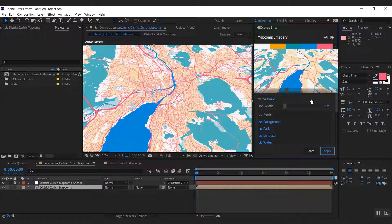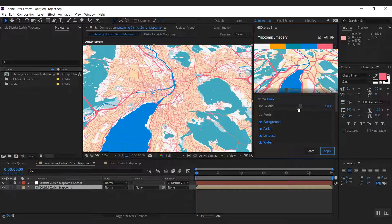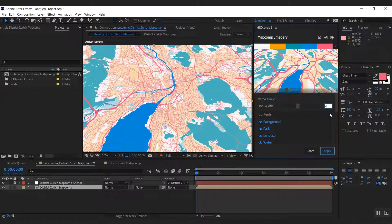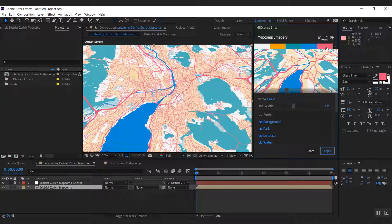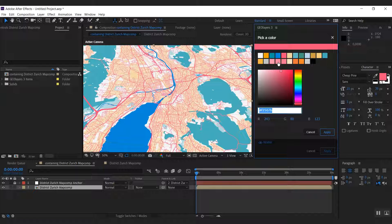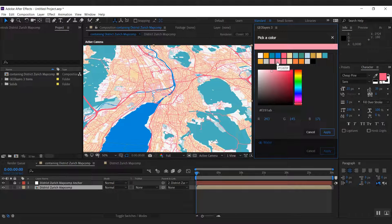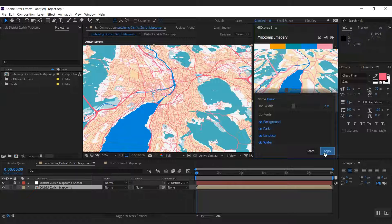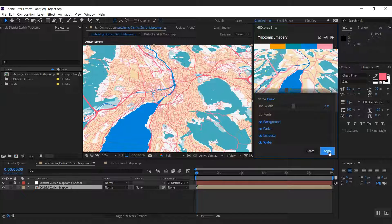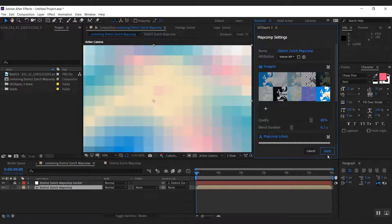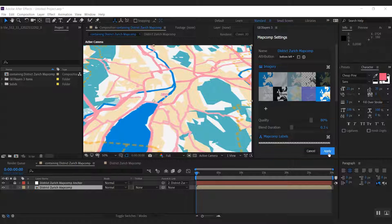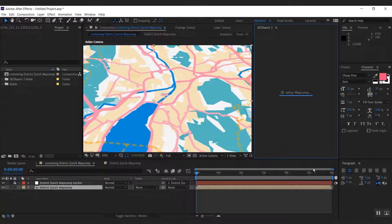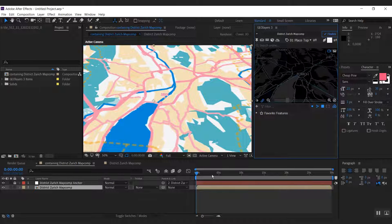So we can for example adjust the line width, and I'm going to change this to twice the size. And I don't want this red color to pop out as much as the labels, so I want to make this color a bit more subtle here. I would simply use one of the suggestions Geolayers does here. So let's hit apply and start animating our map.